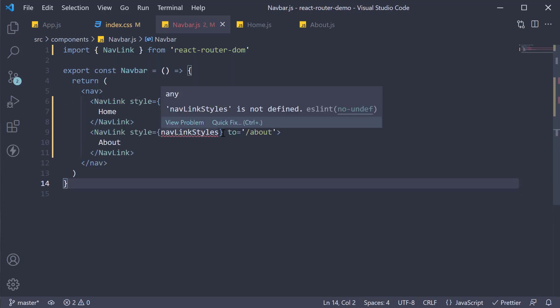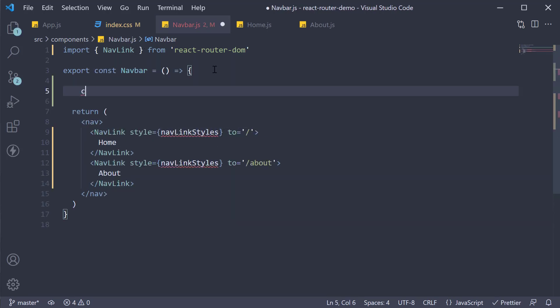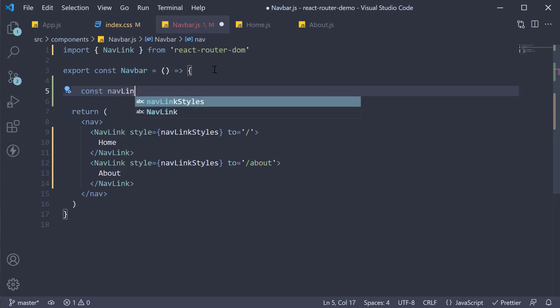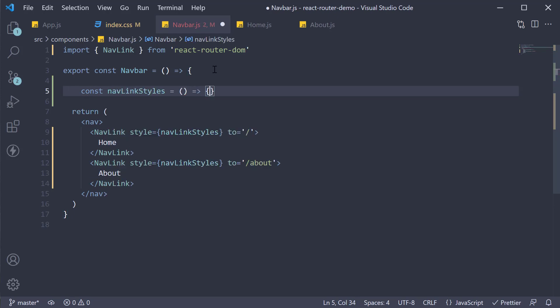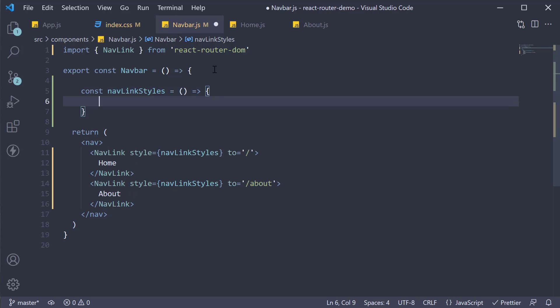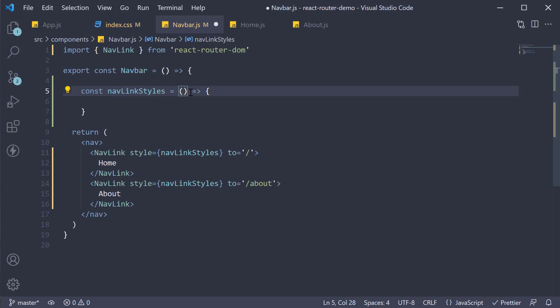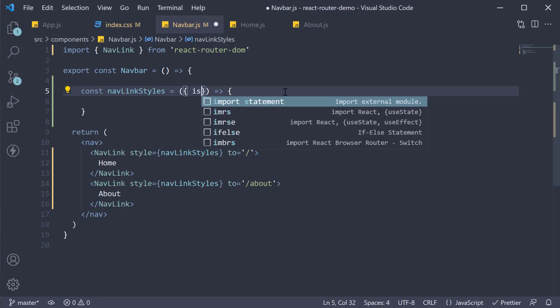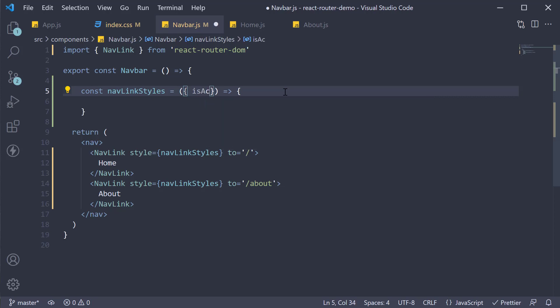Let's define this function. const navLinkStyles is equal to an arrow function. The NavLink component will pass a property called isActive which can be destructured from this function parameter. So curly braces to destructure a property called isActive.